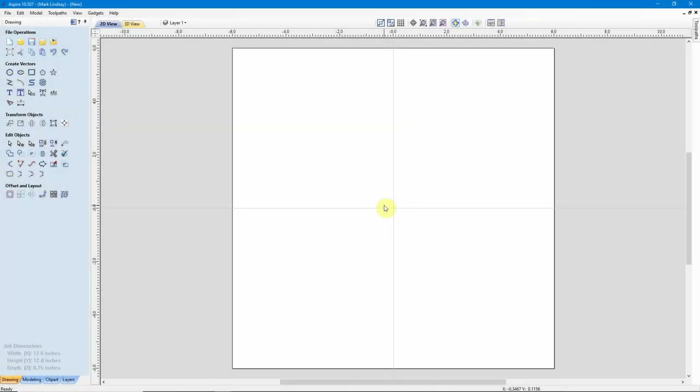I'm going to demonstrate the use of 3D Tabs when you are carving a 3D model. I'm using Aspire version 10.507 for this demonstration, but this works exactly the same way in VCarve Desktop and VCarve Pro.